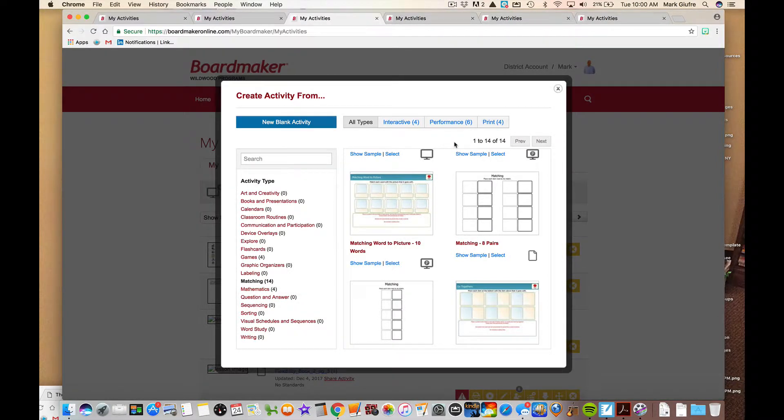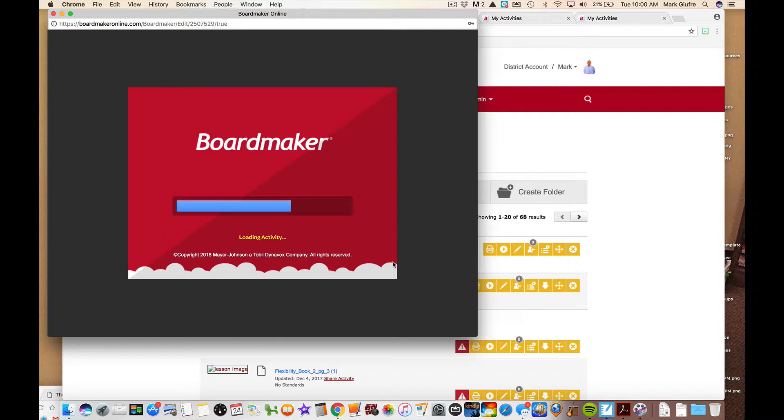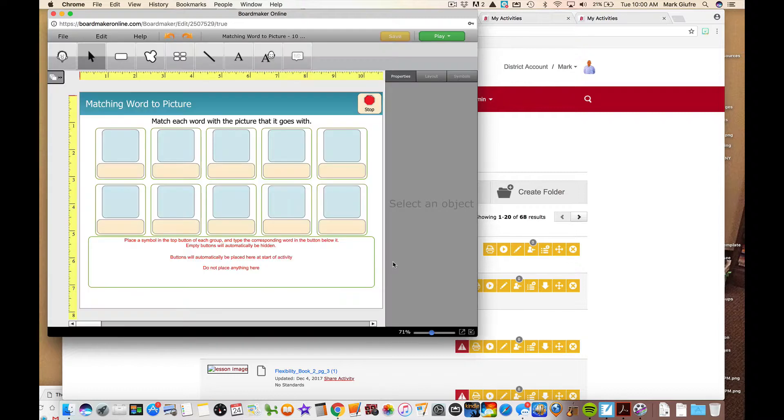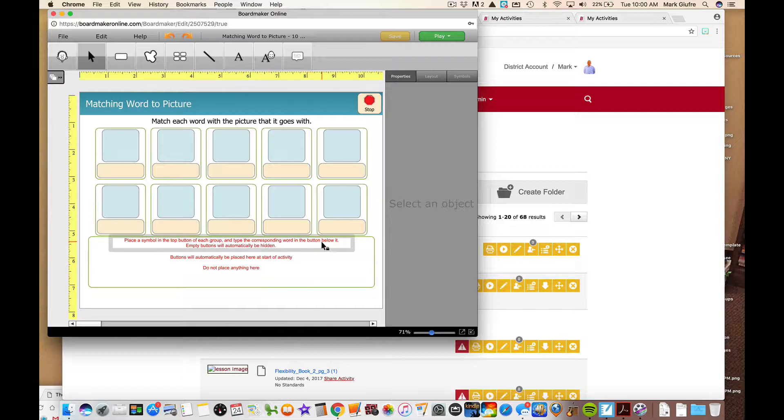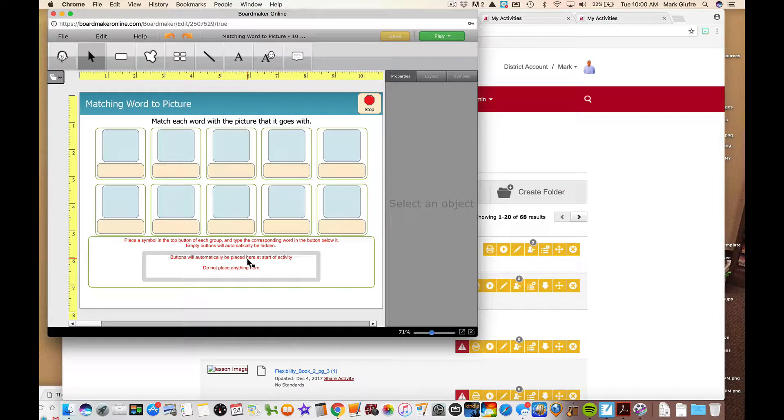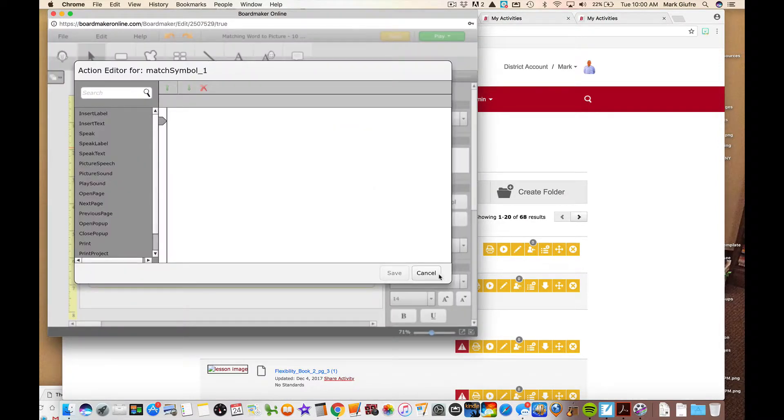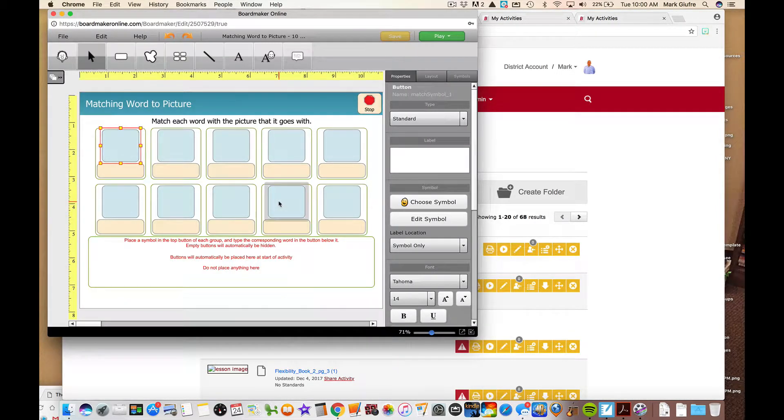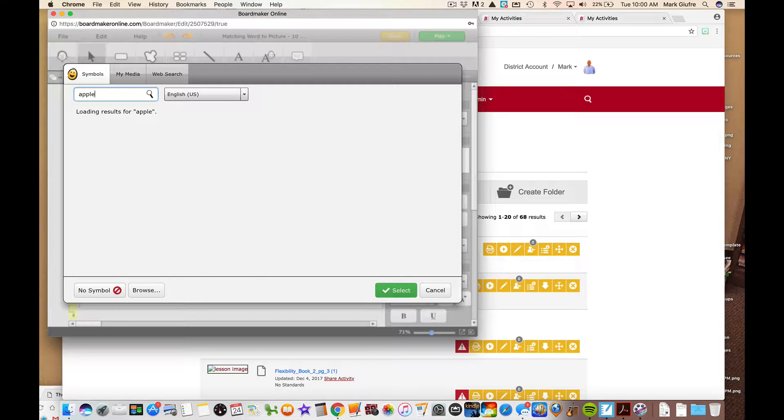Now if you leave here, I'm going to select this one. And it's going to open up and it's going to also again give me the directions like the other one did in red. So it tells me how to build it. All right. So let's read. It says place a symbol in the top button of each group and type the corresponding word in the button below it. Empty buttons will be hidden. Buttons will be placed down here at the start of the activity. So all it is asking me to do is add the content right now. So let's do that.